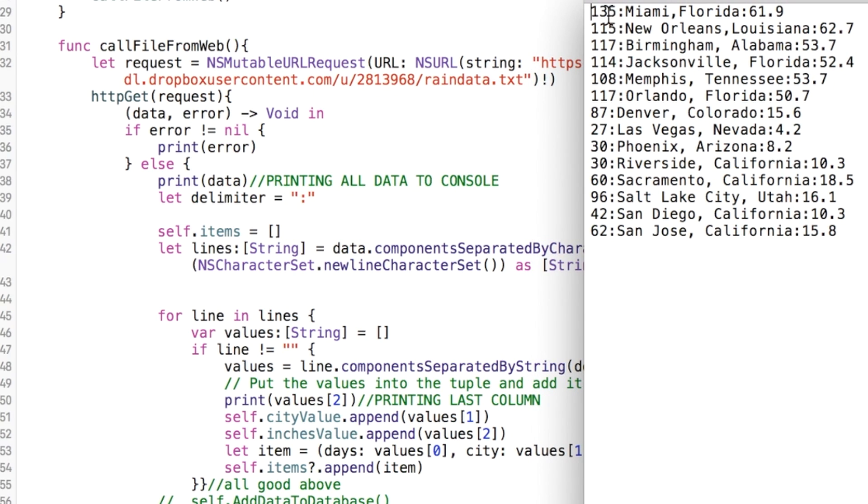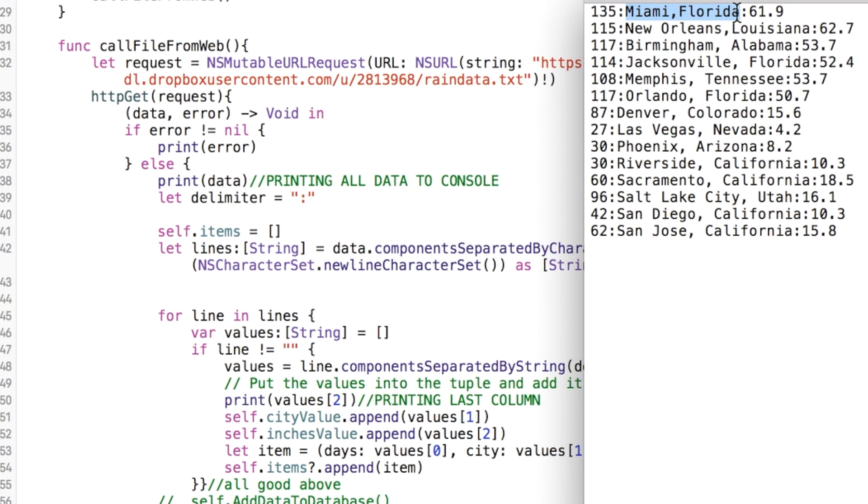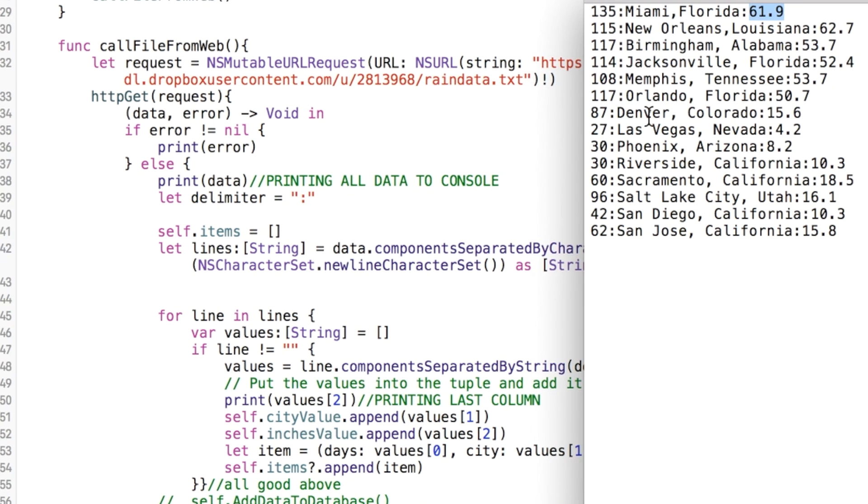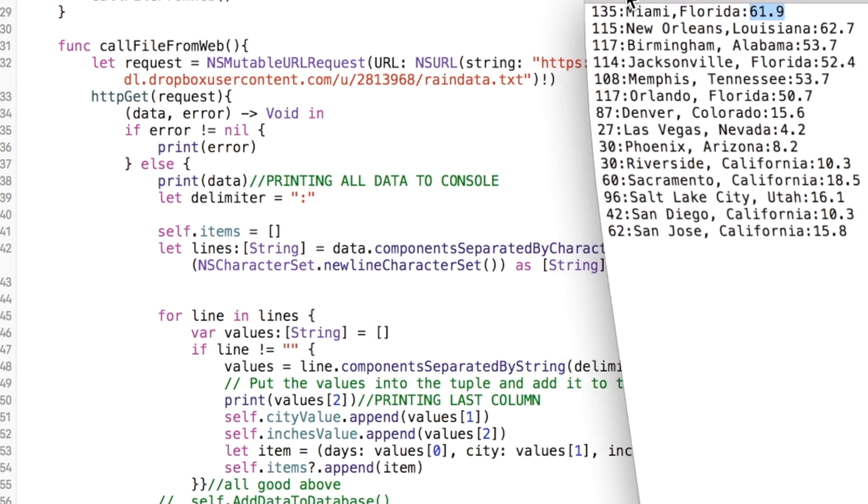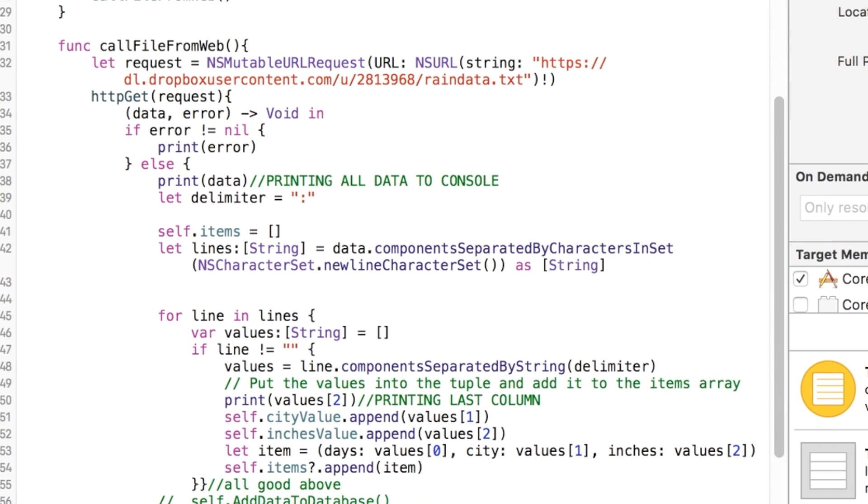Because remember, it's a zero-based array. So this column here is zero. And then so column one is the city name. So that would be right here. It's actually city and state, but that's fine. We're just calling it cityValue. And then the third column, which is actually column two because it's zero, one, two, is the inches. So that's why I'm saving value two to the inches. Just wanted to make sure that was clear.